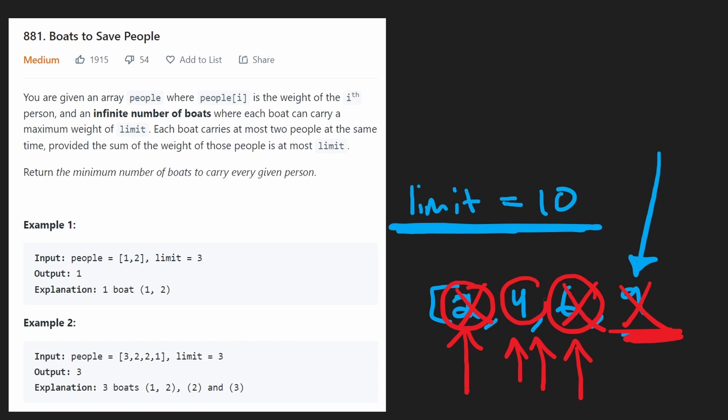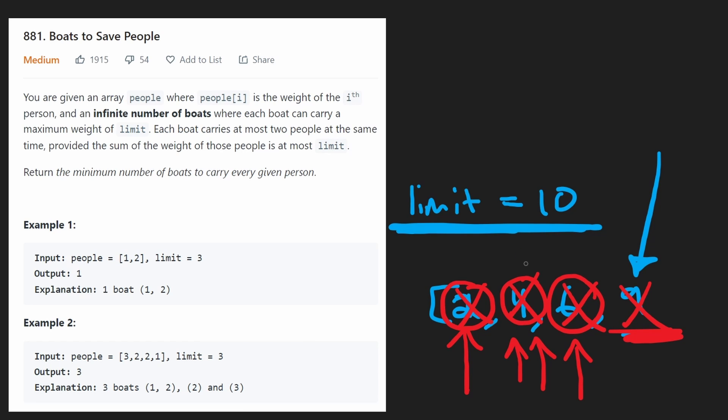So in this case, we'd use one boat for these two, and then we would increment our two pointers. In this case, they'd be at the same index, so we'll have to watch out for that when we actually write our code. Since both our pointers are here, then we can put just this one person in a single boat. We'll have to make sure we're not adding the same value twice, but all in all, it took us three boats in this case, and so that's what we're going to return.